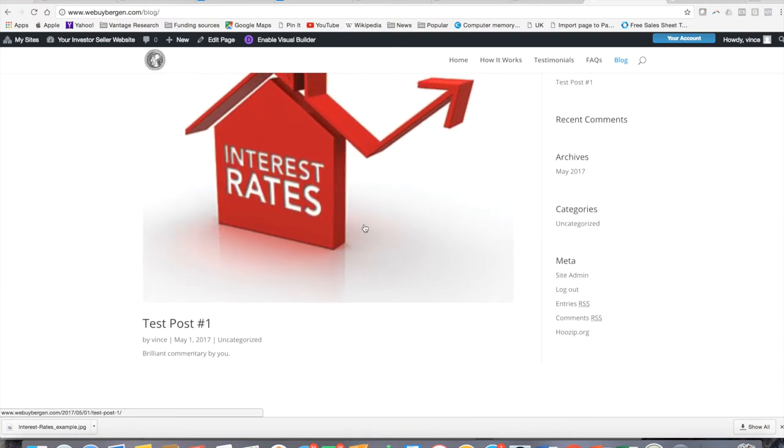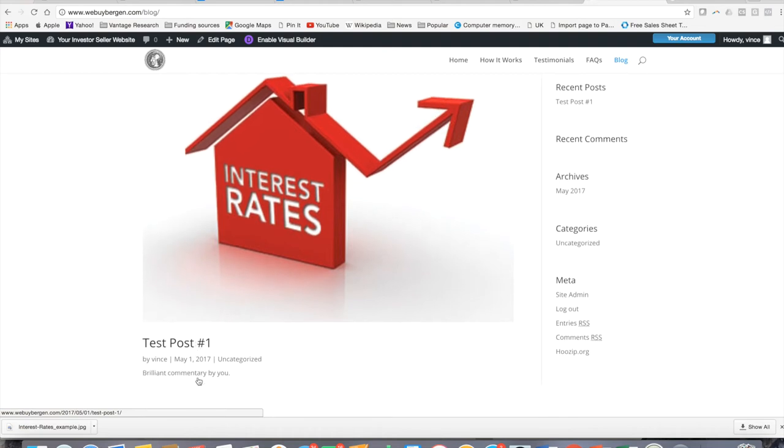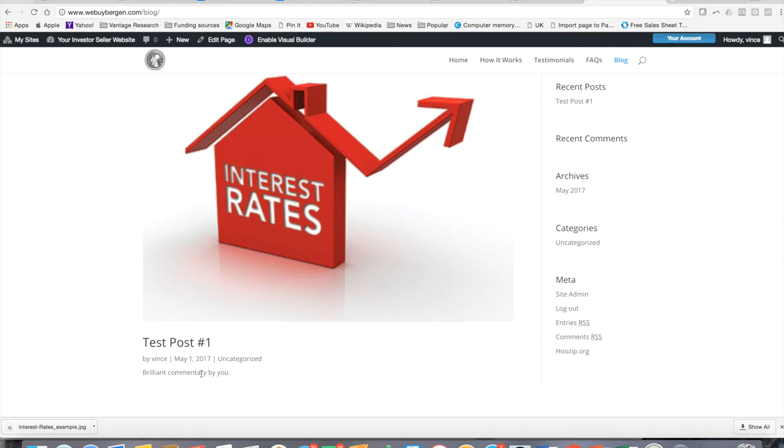You'll see that here's our thumbnail image that we added from the library. Here is the title and we just gave it a dummy title test post number one. And there was also the copy that we put in there of the main body of it. And so obviously you'd write quite a bit more.